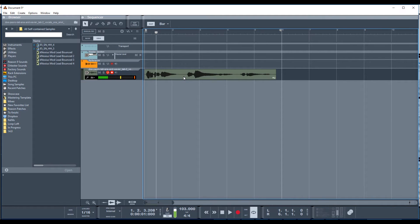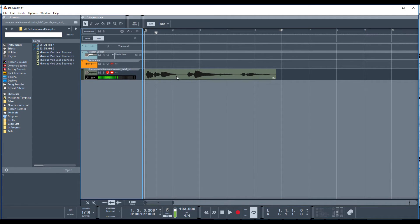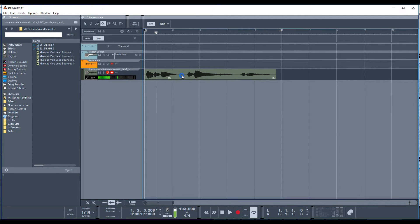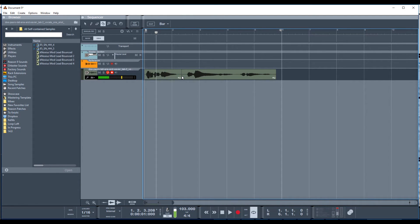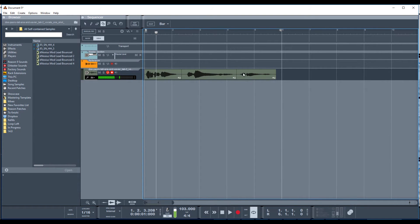Now what we're going to do is we're actually going to bounce this into samples, and from there we're going to import them into the NN19. So let's turn Snap Off and hit R to select the Razor tool. You see Q, the finger. You can also click here, but R for Razor, and then click here. So now we've got each sample kind of cut up.